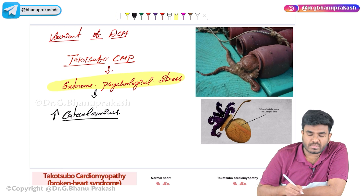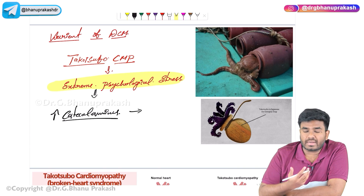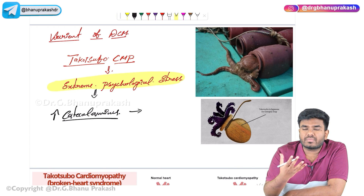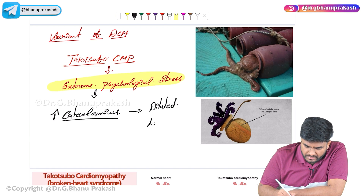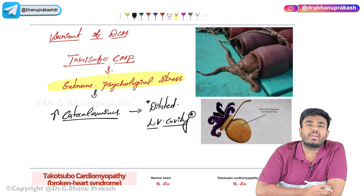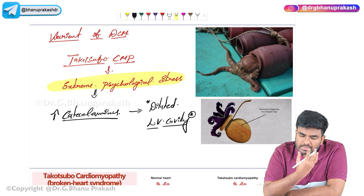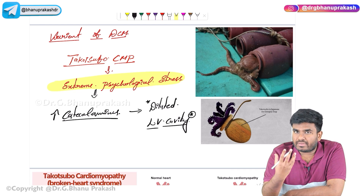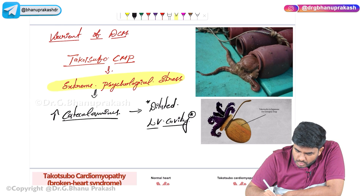These elevated catecholamines act on the left ventricle, causing enlargement and stunning of the left ventricular cavity. The left ventricular cavity is dilated and does not contract — there is stunning of the left ventricular cavity.